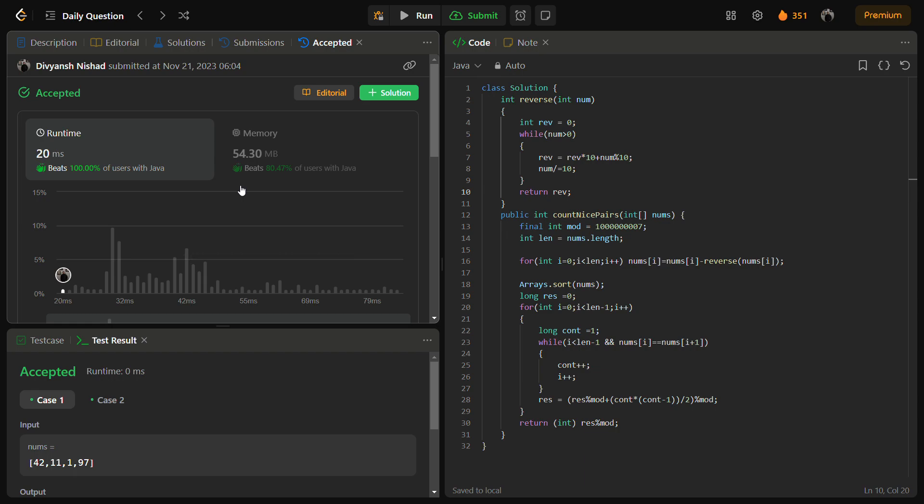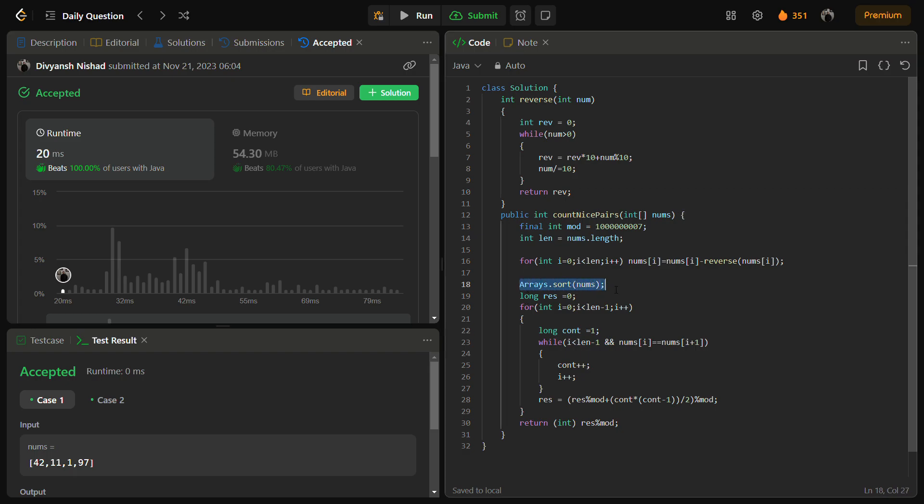The time complexity for this is O(n log n), and that too is because of the Arrays.sort which we have used. Otherwise it would have been O(n).